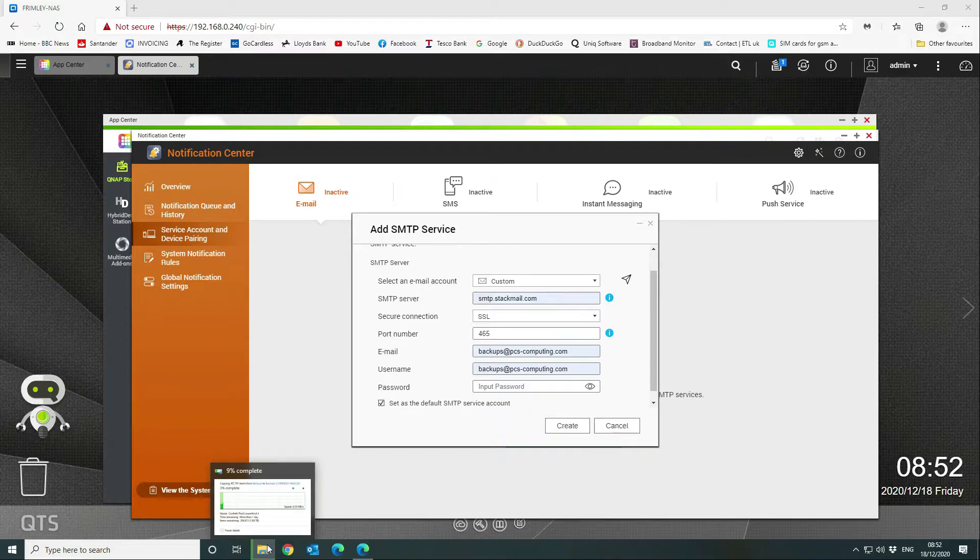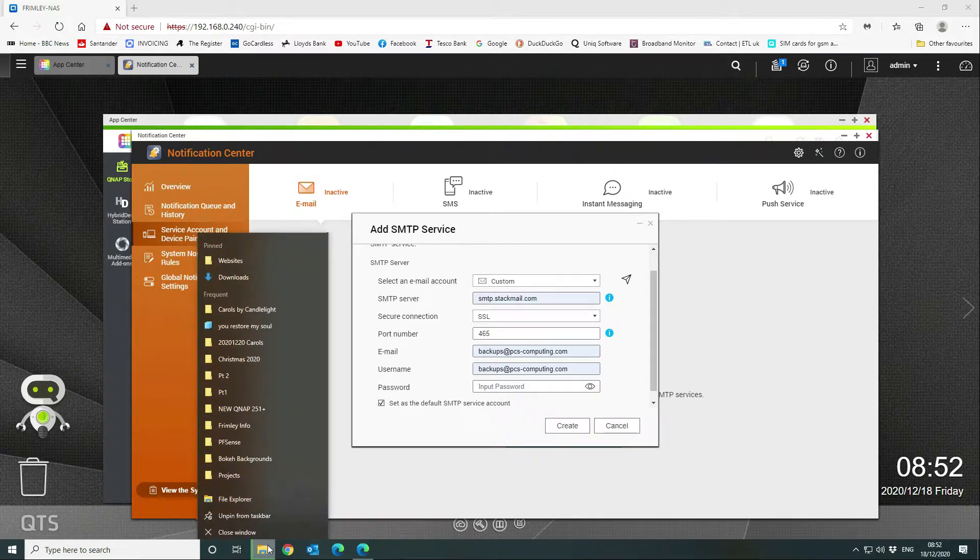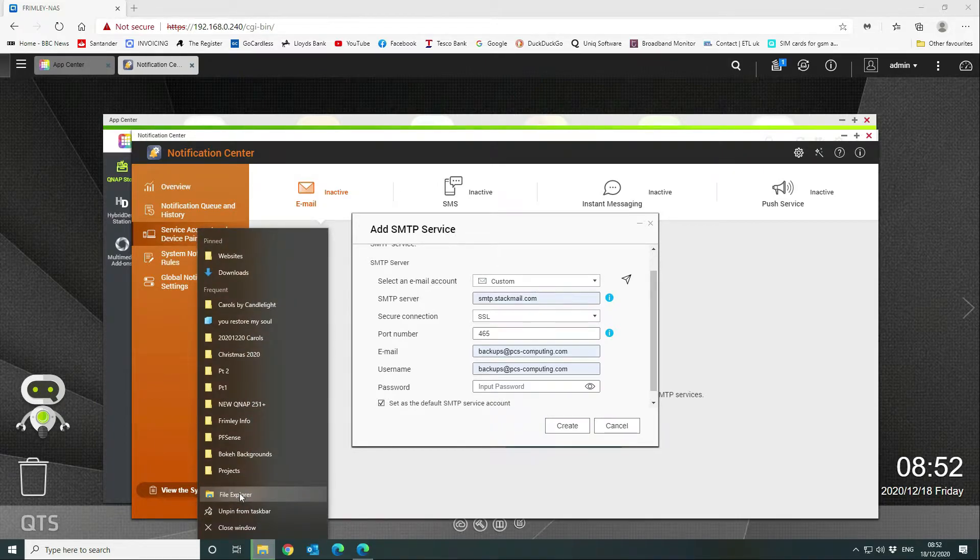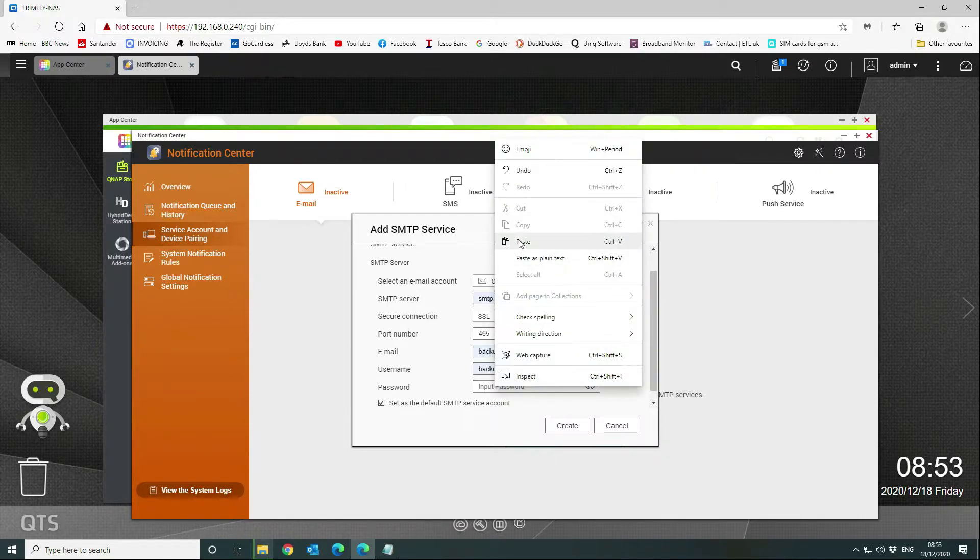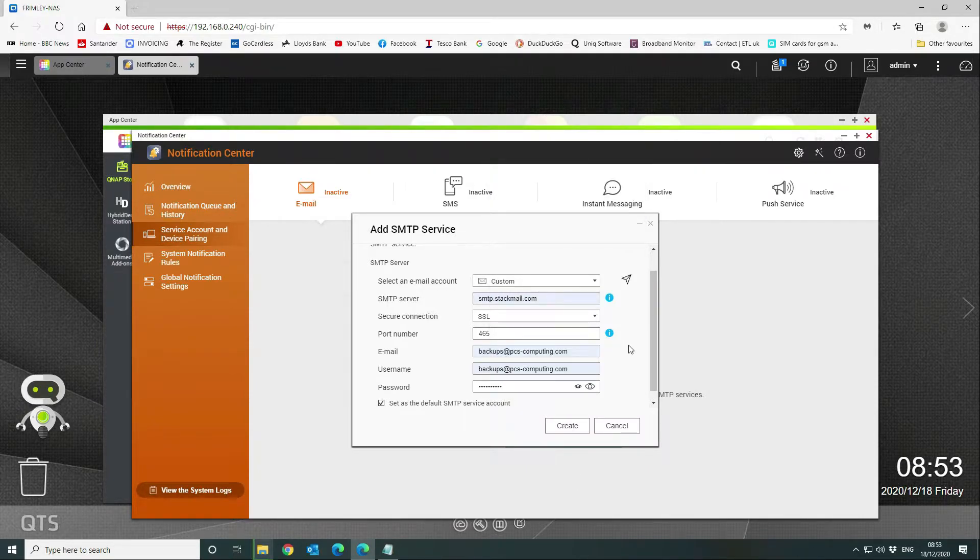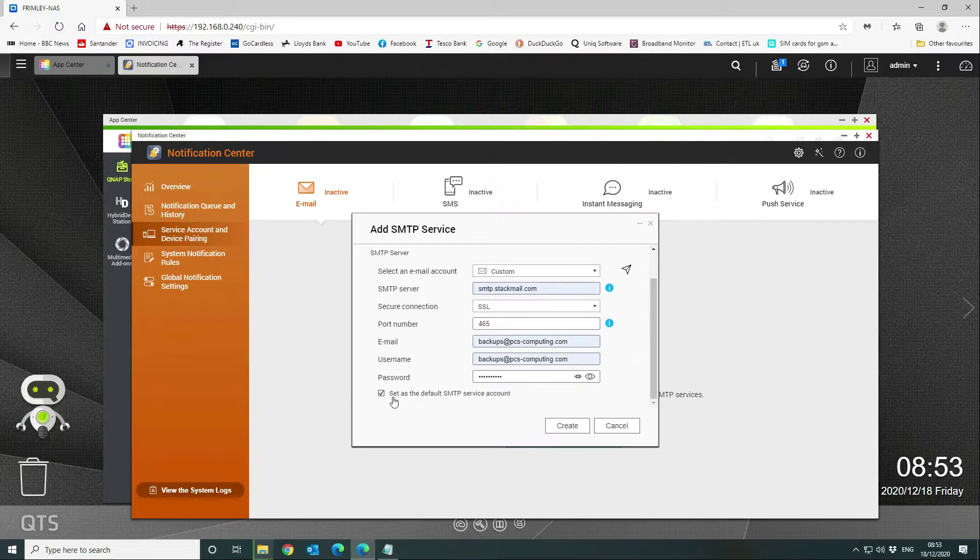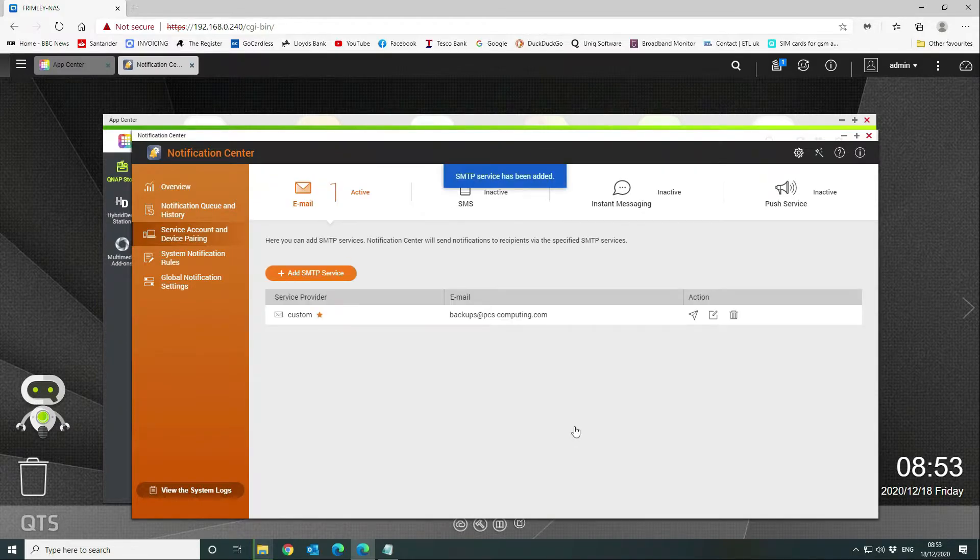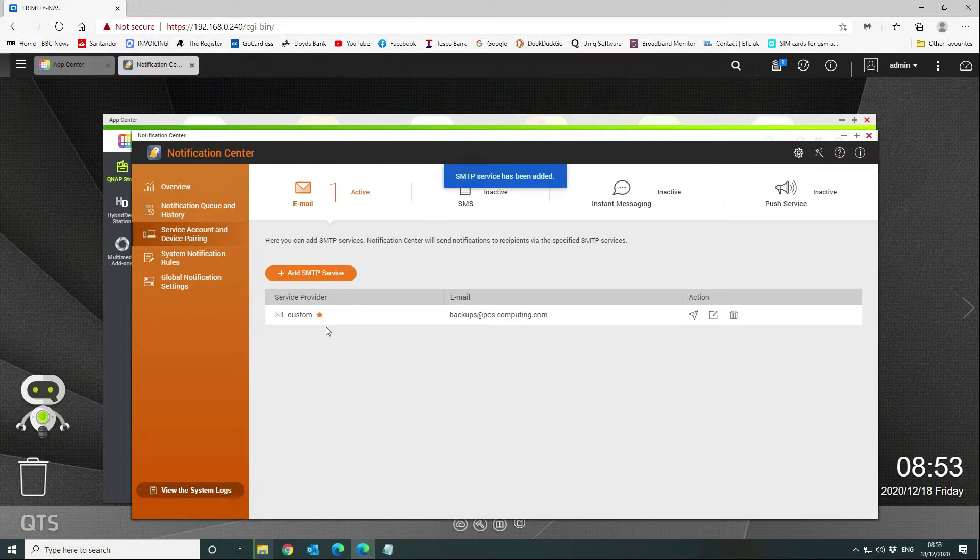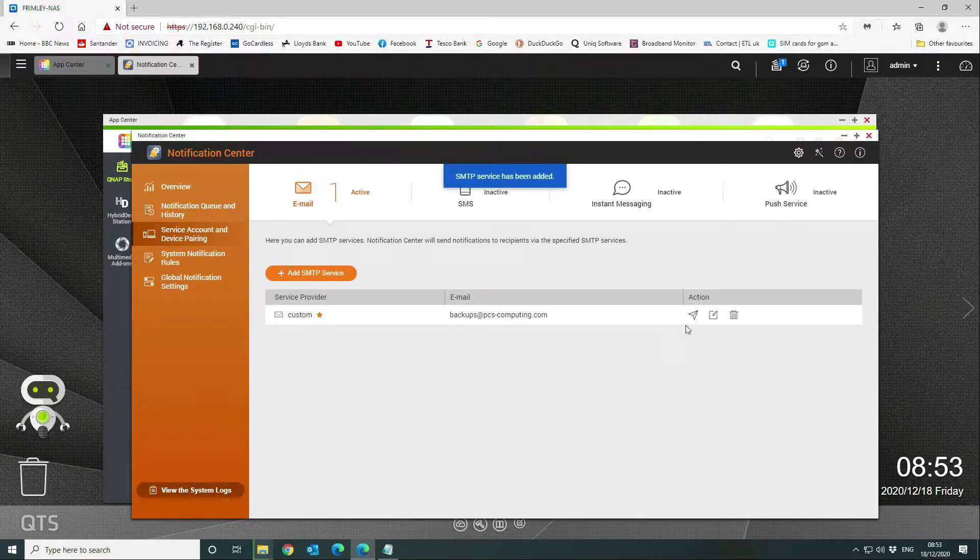Let me just have a look at the password. The password is your SMTP password for your account or your account password. We're going to set that as the default SMTP service, so we're going to click on create. That's all there is to that part—it is now configured.